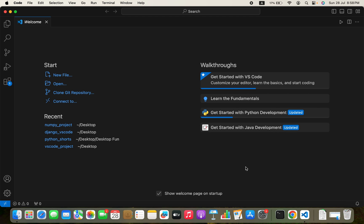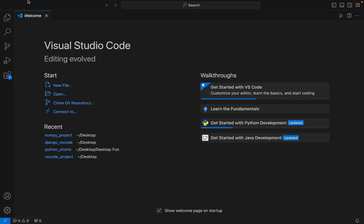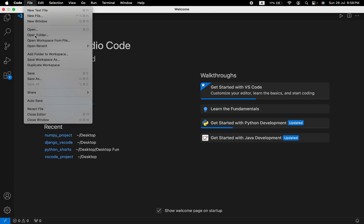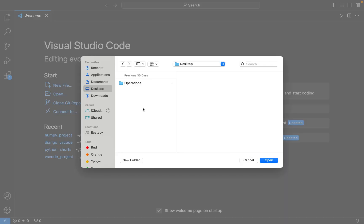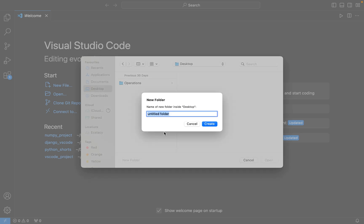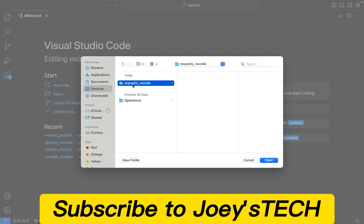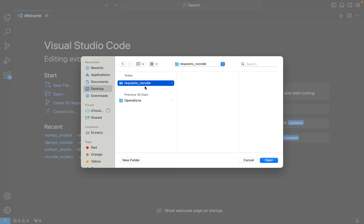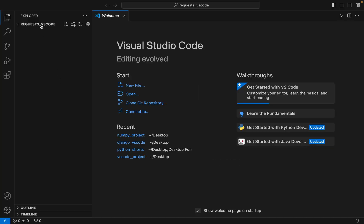The first step will be to create a Python project folder and open it in Visual Studio Code. To do that, I'm going to click on File and then click on Open Folder. I want this folder to be created on my desktop, so I'm going to create a new folder and name it 'requests_vscode'. I'll click Create — there, the folder is created on my desktop. Now I'm going to open it. There you go, I have the folder opened in Visual Studio Code.